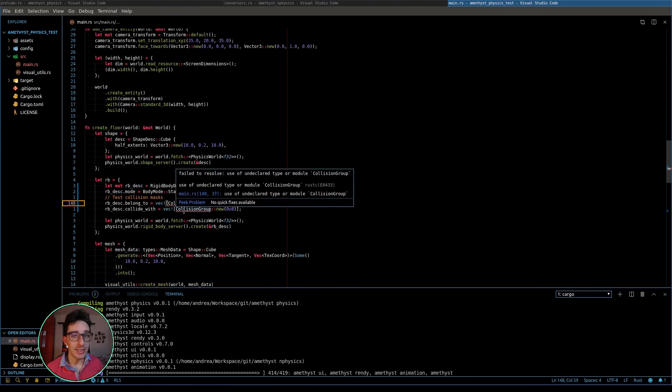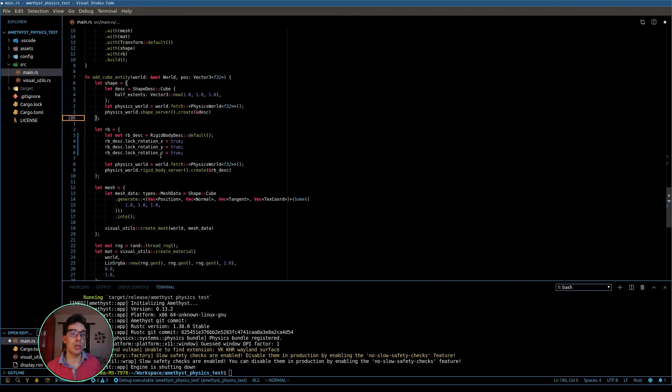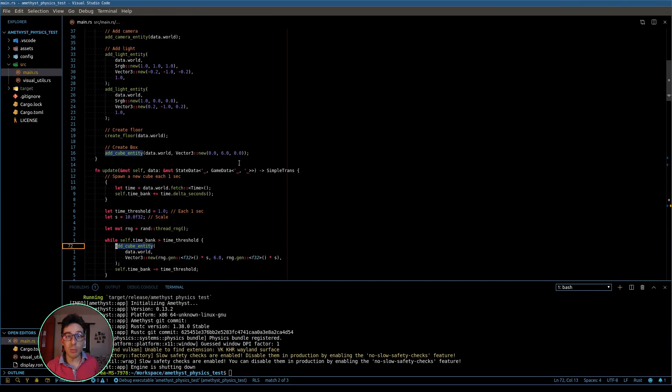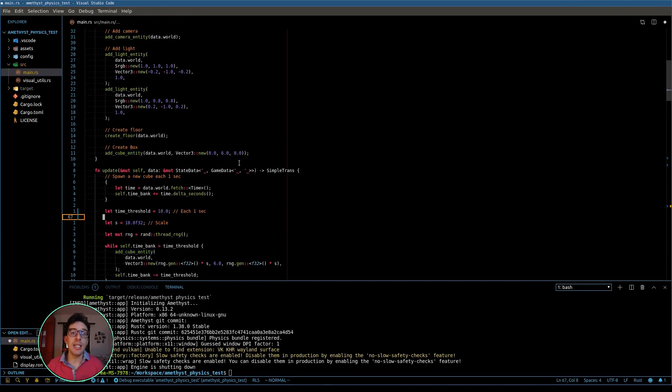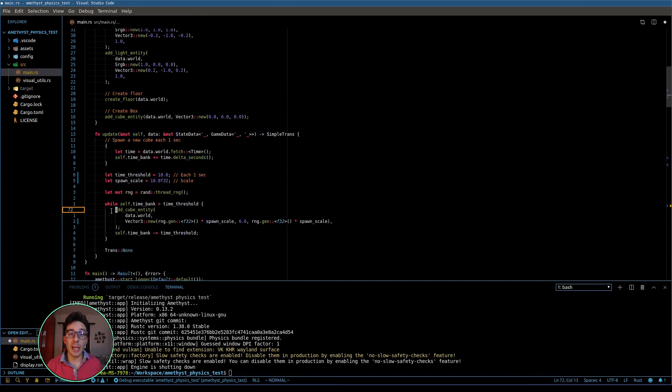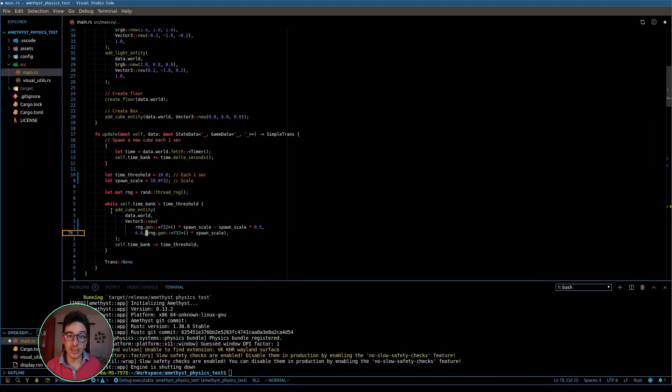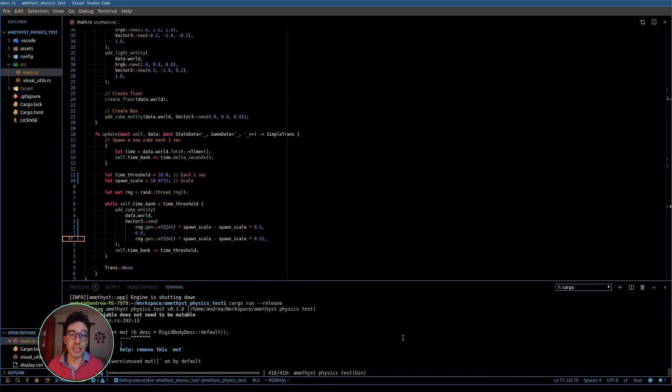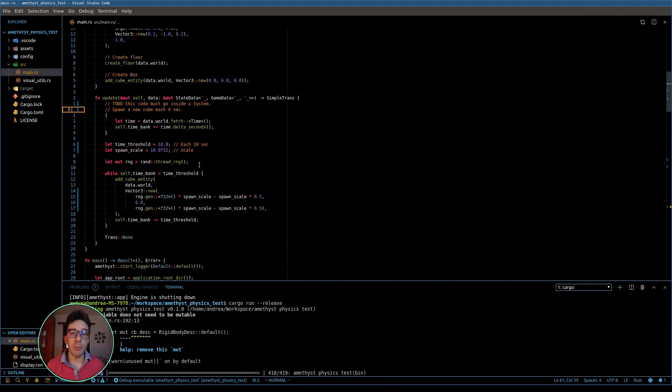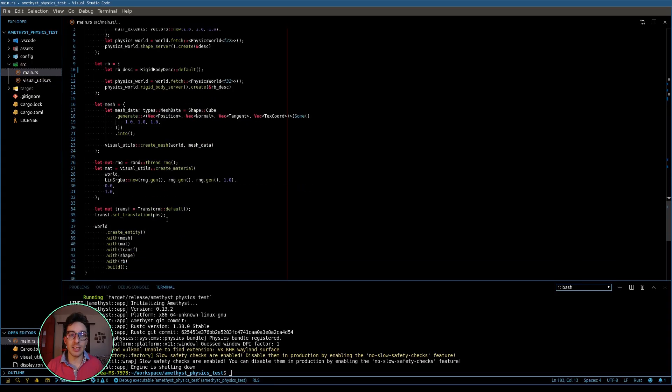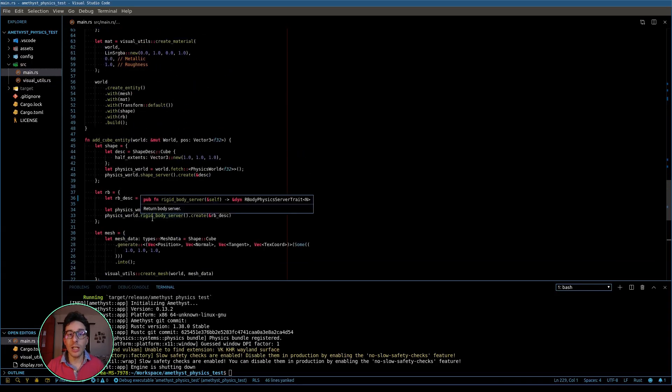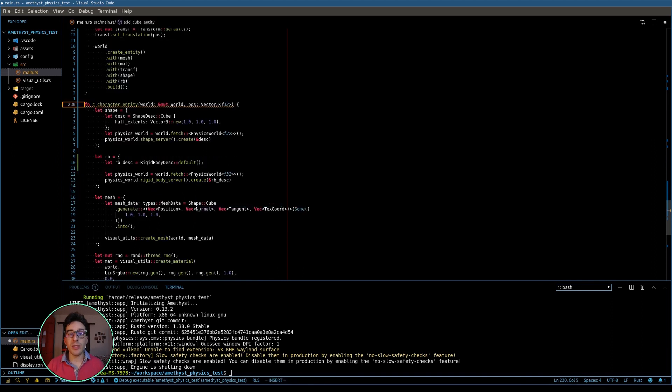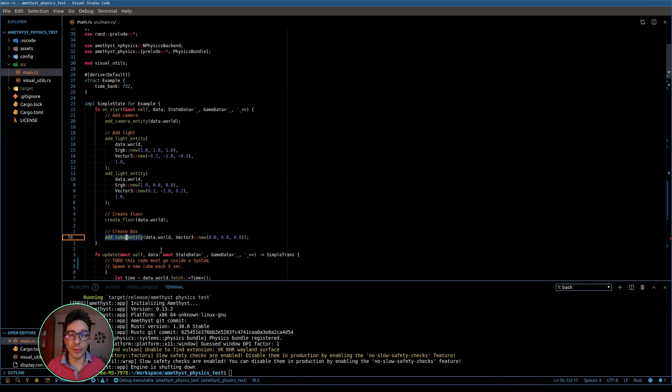The second is how it's possible to create a system which is able to correctly interact with the physics. And the other two are the API to retrieve the velocity and to apply forces and impulses. In order to show all these features, I am creating a project where there is a character controller using a rigid body which is able to move and look all around.